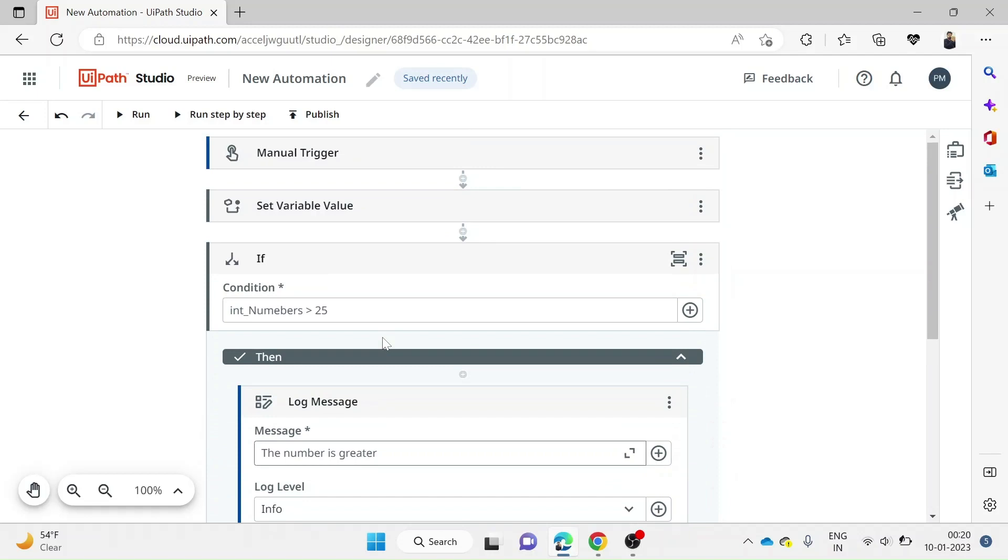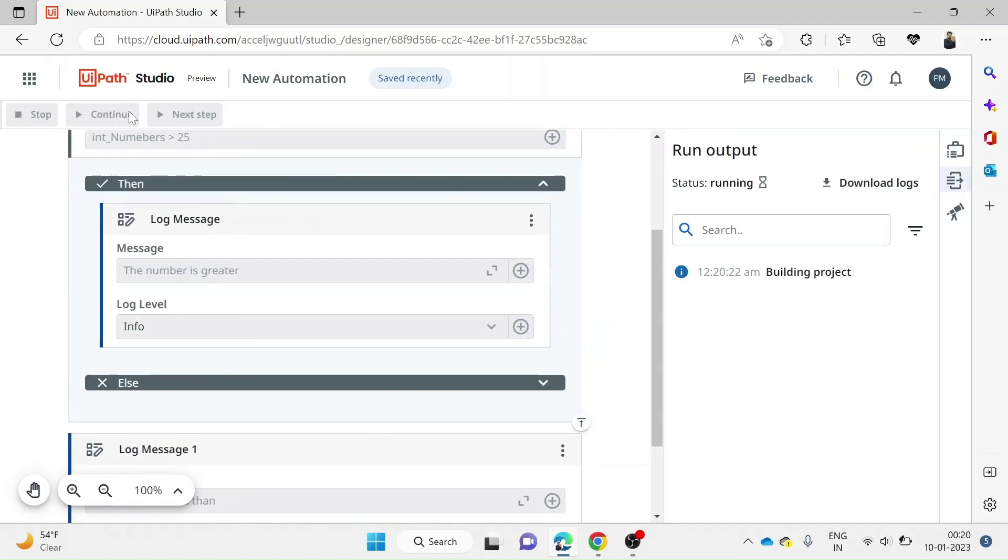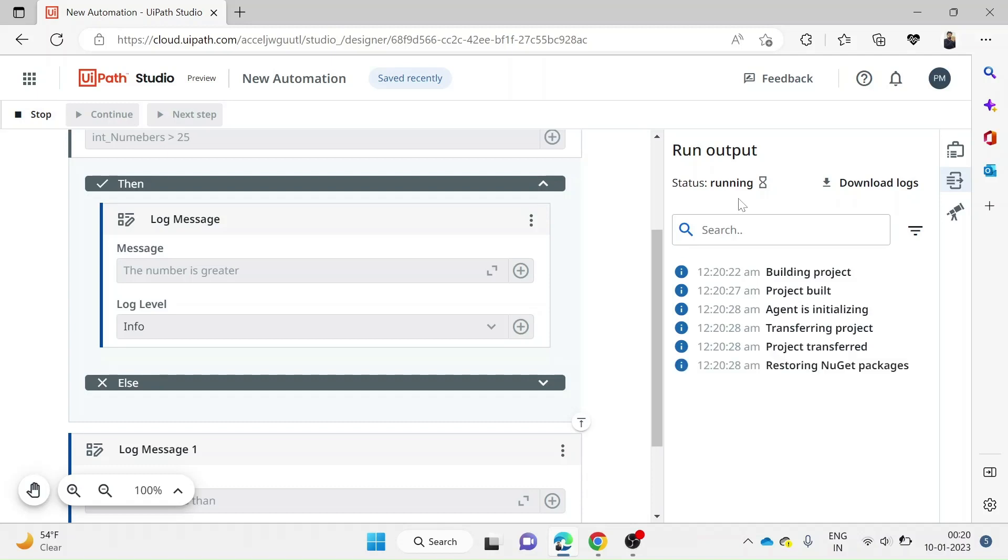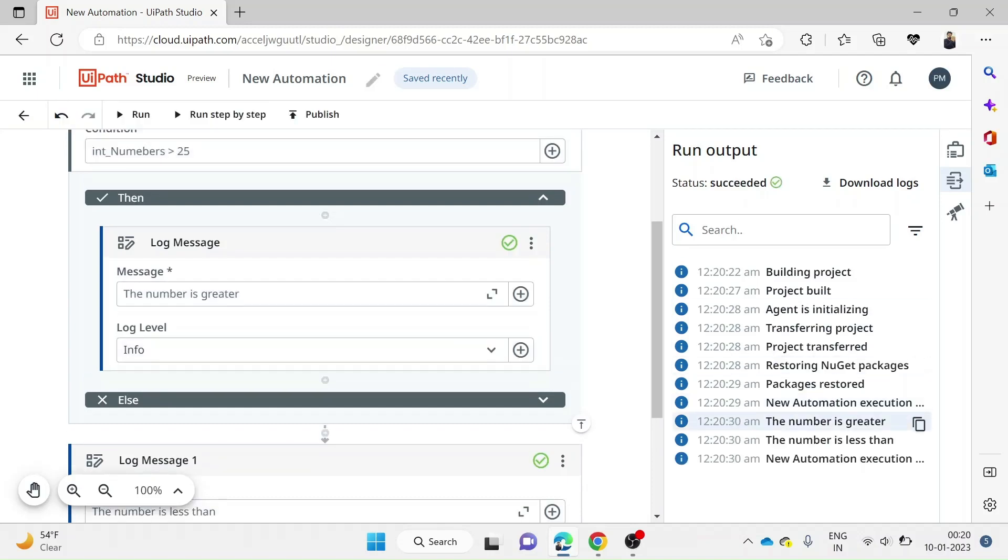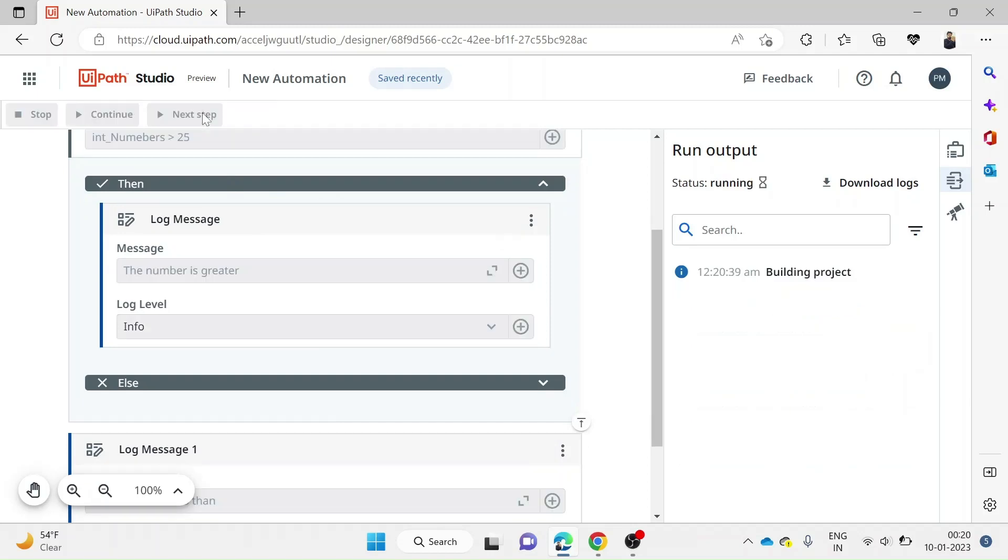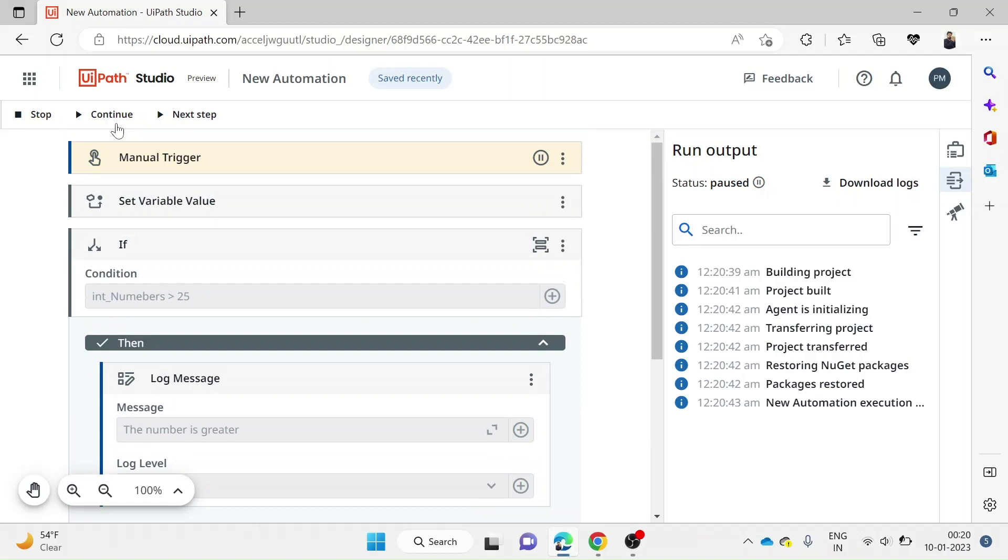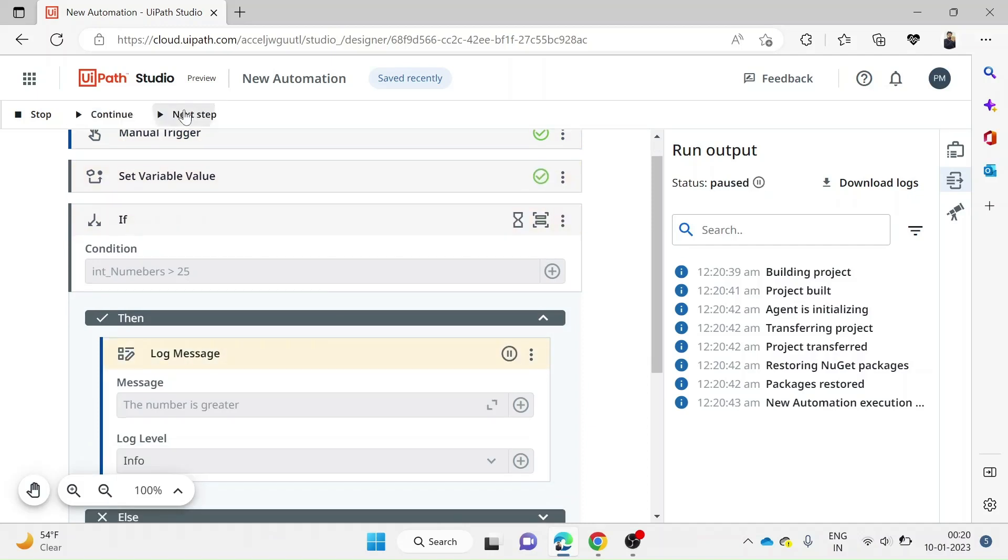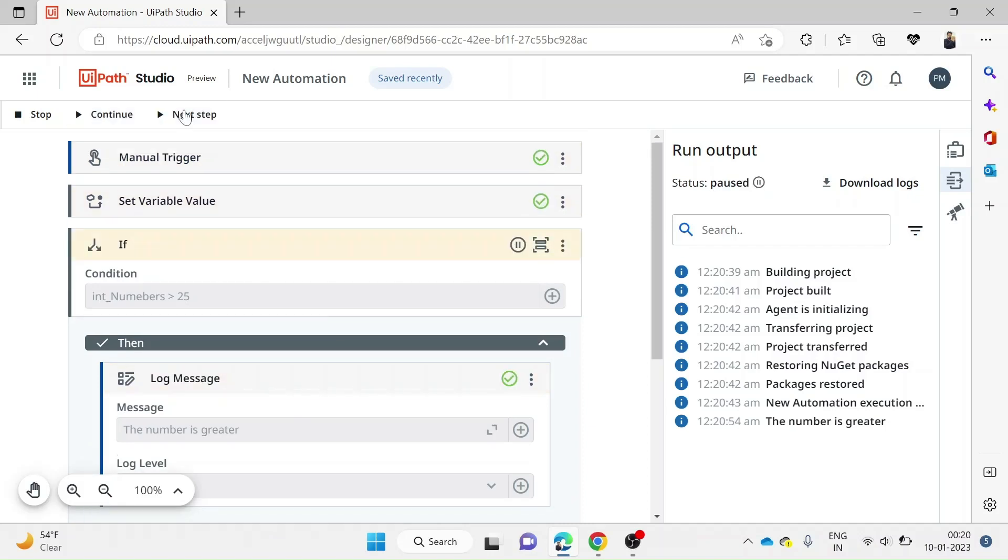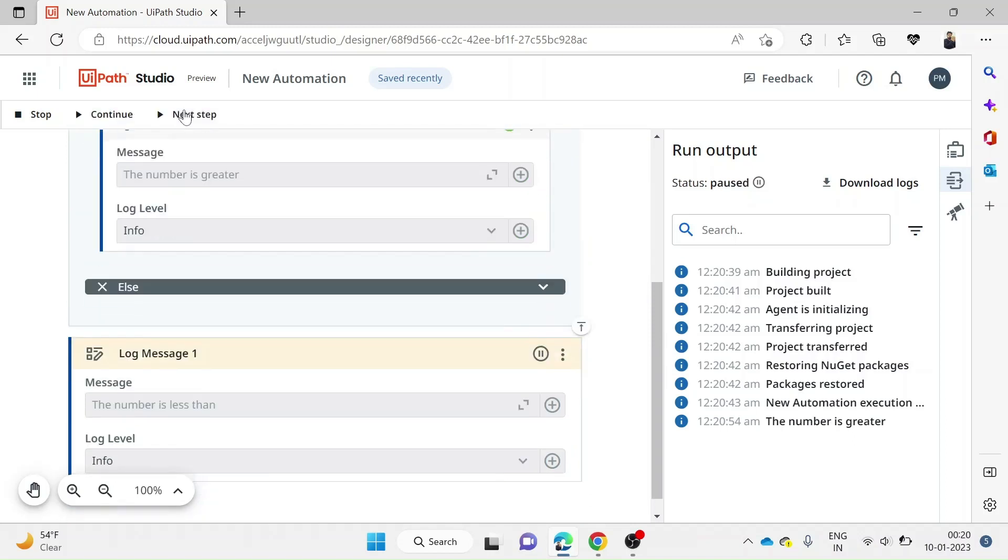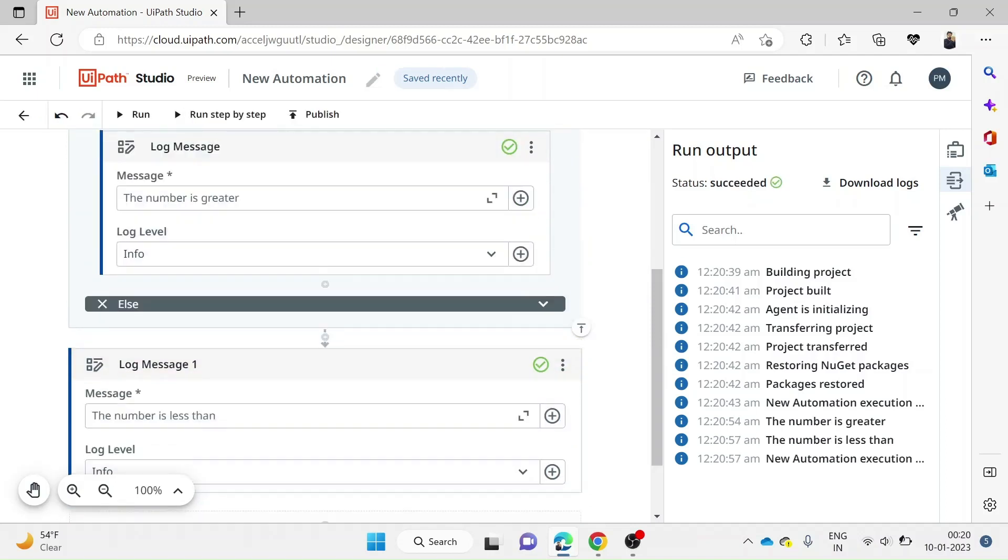This is how we've done it. I'll click on the run option. The state, as you can see, is running. It will go through every activity and give you the results in the right-hand side box. If I click on run step by step, it will go through each step. You can stop it at any point, continue till the end, or if you want to go step by step, just click the next step. It will go through every activity until the status shows succeeded.